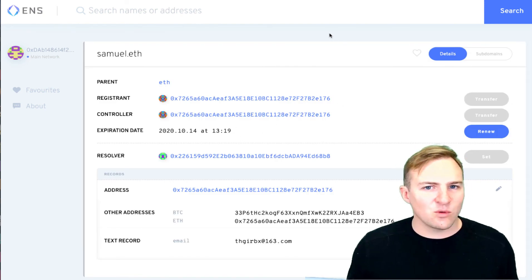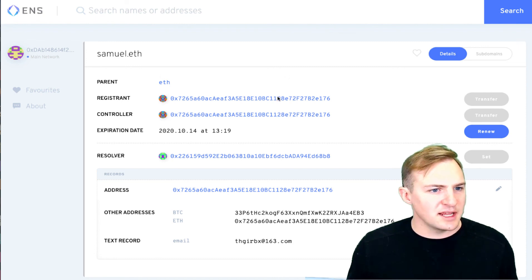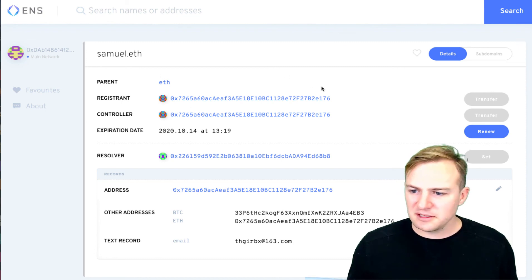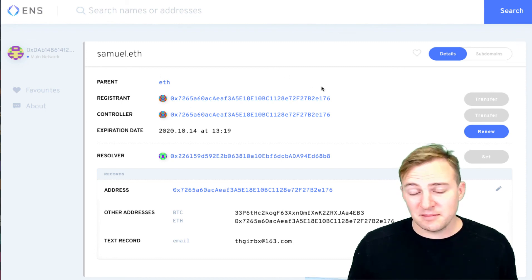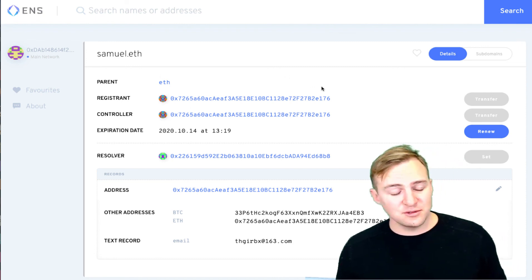It's going to wrap it up for how to register an ENS address. I'm Sam, and I'll see you again soon.